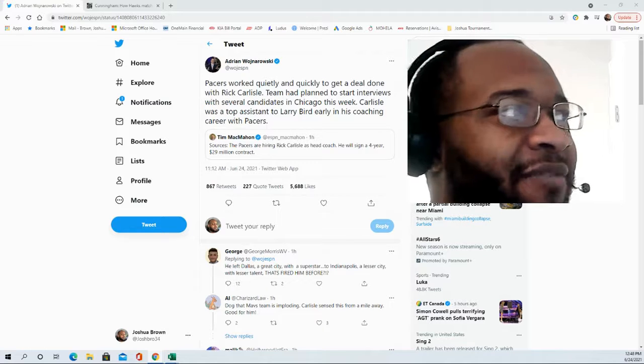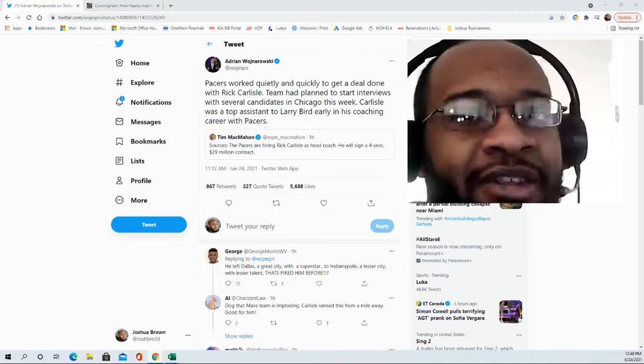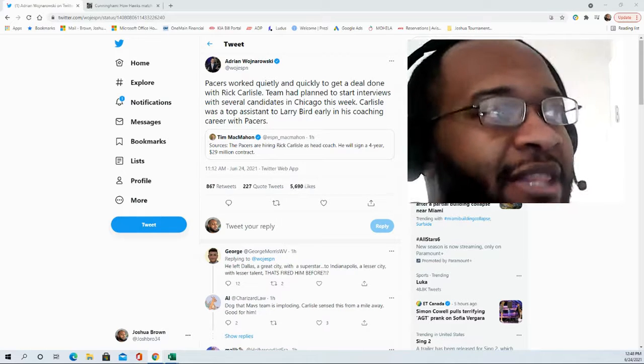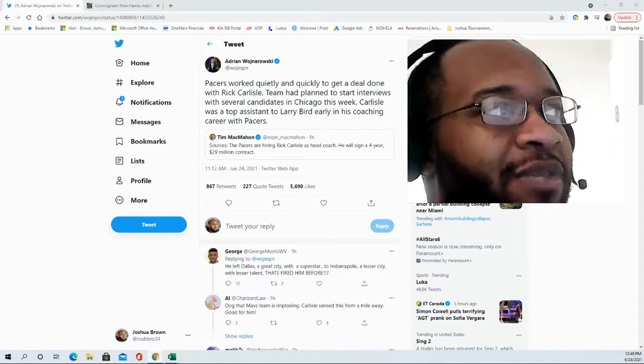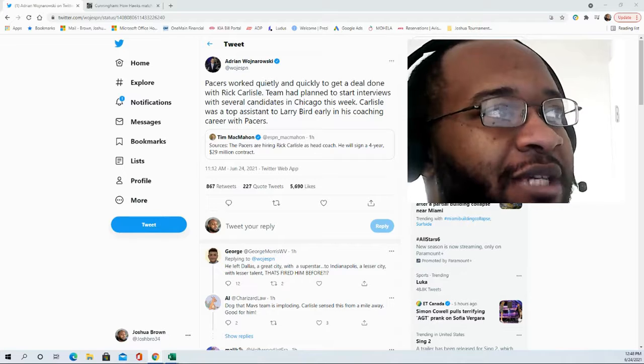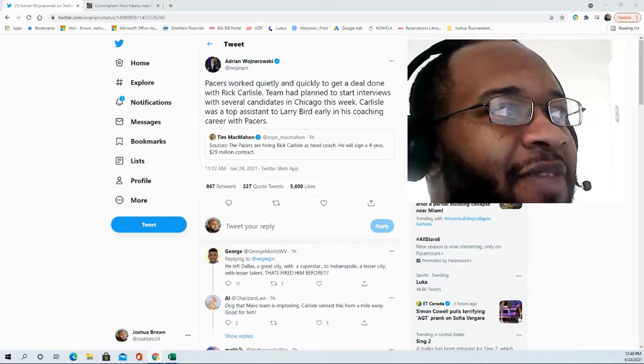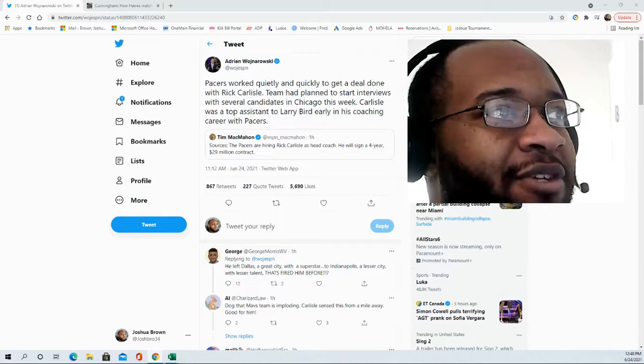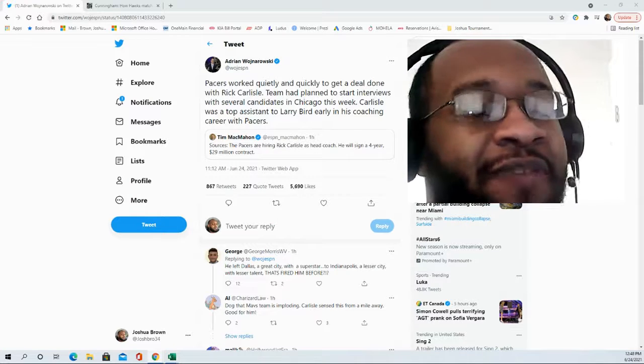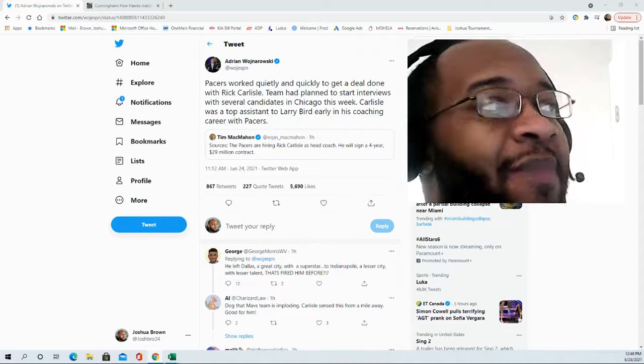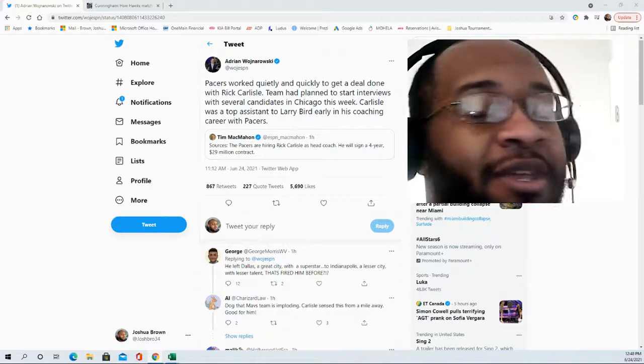You had to know when he was leaving the Dallas Mavericks that there was going to be a job lined up for him if that was what he desired to do. Now his reason for leaving the Mavericks, that remains to be seen.